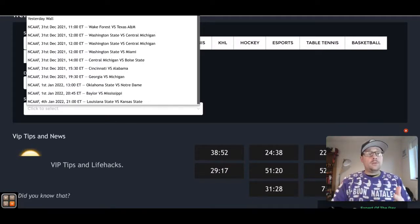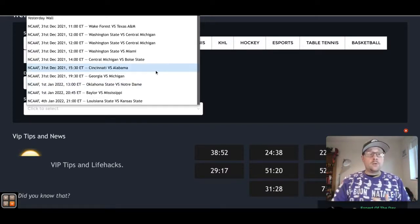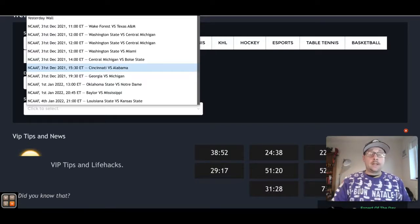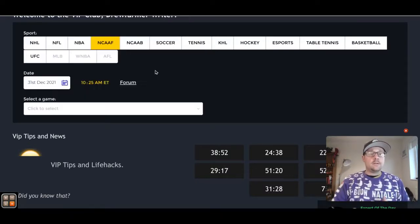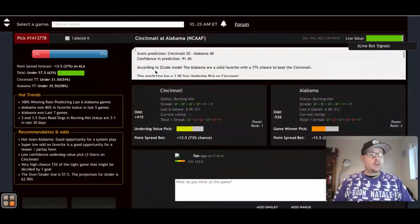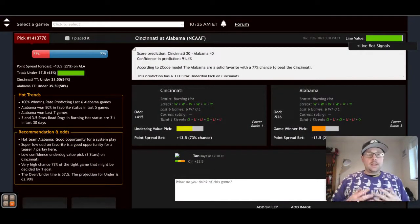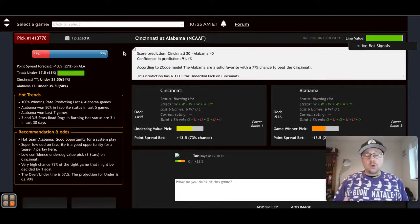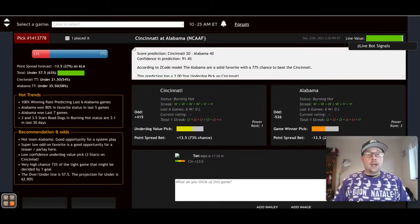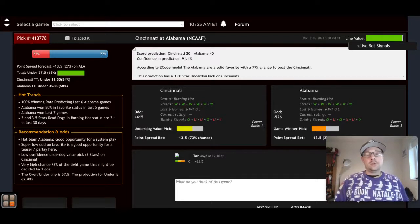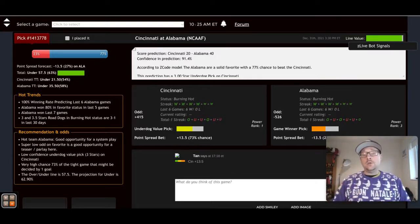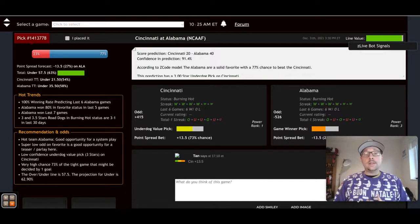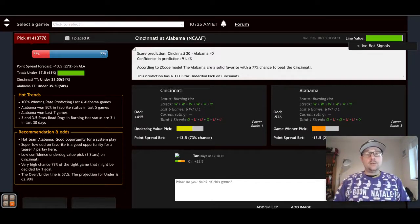We've got NCAA college football and we've got that set for December 31st, that's Friday. As you can see there, we've got our drop-down menu that we've opened up here, and we've got lots of the games that are going to be going on over the day, the bowl games. We're going to start with that Cincinnati versus Alabama game which is going to go on in the Cotton Bowl.